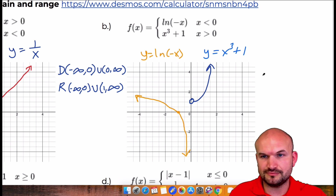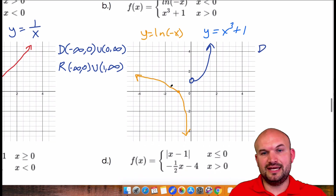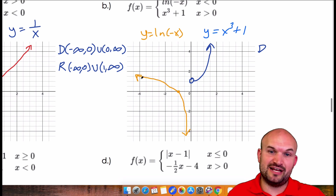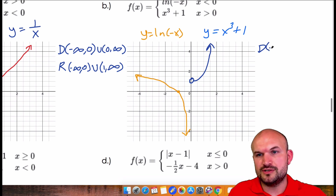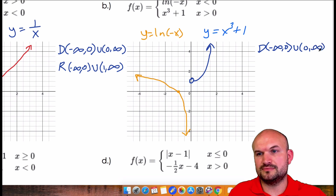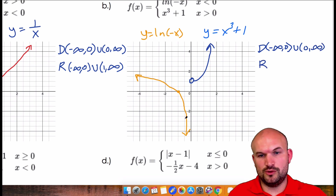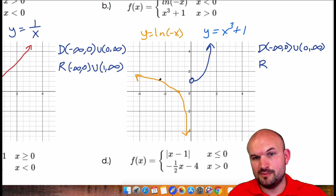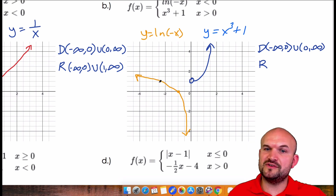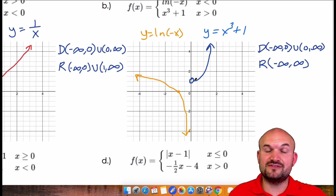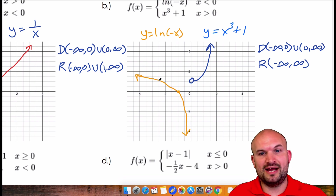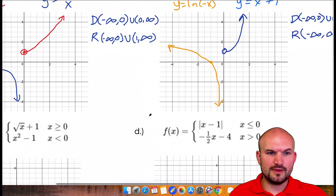Now let's go back to domain and range. The domain here is going to be from negative infinity to 0 — 0 is not included because there's an asymptote there on one piece and a hole on the other — then union 0 to infinity. The range looks like it goes all the way down to negative infinity, and even though it's not defined here, it's defined at y equals 1 on the other piece and continues up. So the range is negative infinity to infinity.